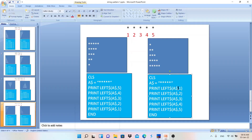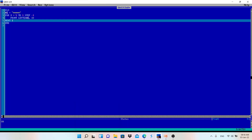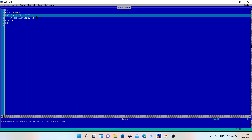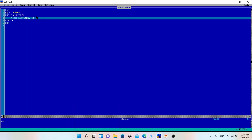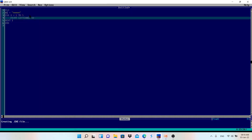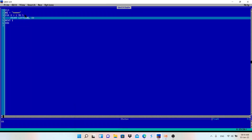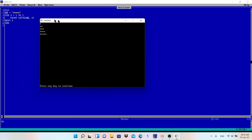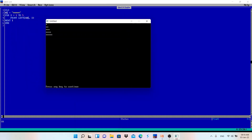Now let's see the next pattern. This time we want only one character first, then two, then three, four, five — ascending order. So LEFT$(a$, 1), then LEFT$(a$, 2), up to LEFT$(a$, 5). We just change the for loop from FOR i = 1 TO 5. Nothing else changes. It will print: 1 / 1 2 / 1 2 3 / 1 2 3 4 / 1 2 3 4 5.